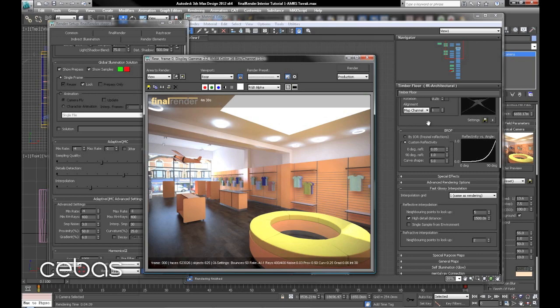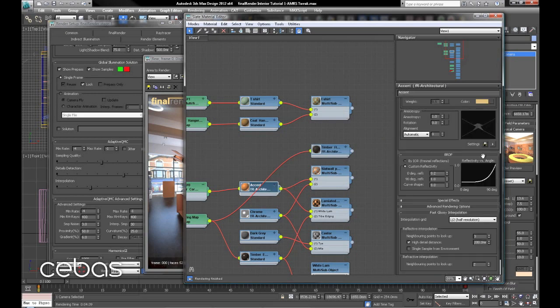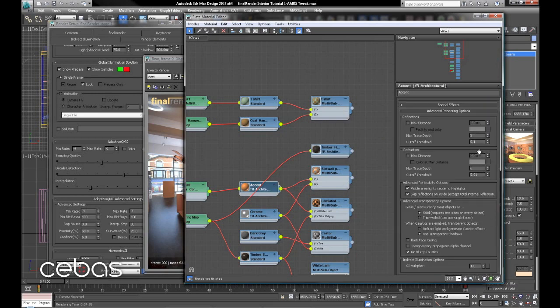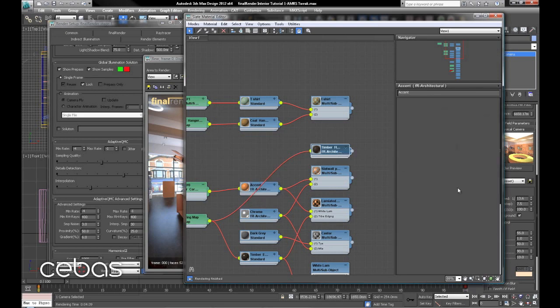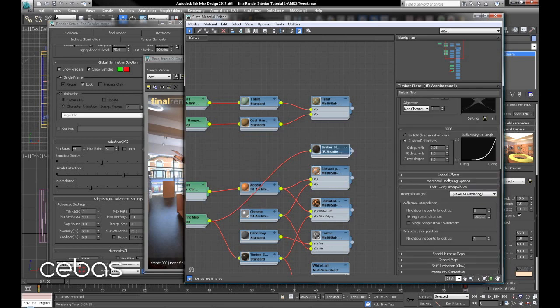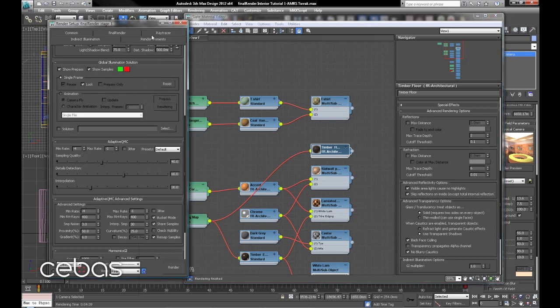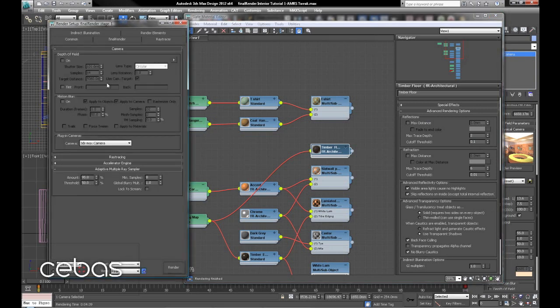So we can tweak this further, maybe go in to 0.1 there, we're okay there. Put it on the floor to 0.1 there. I'll probably drop that down to 4.